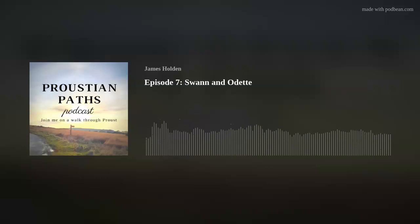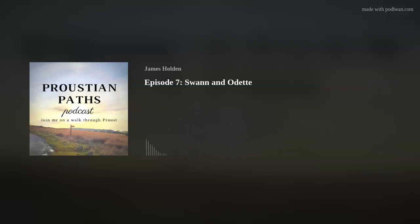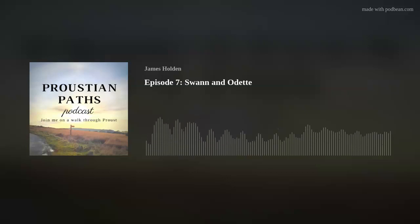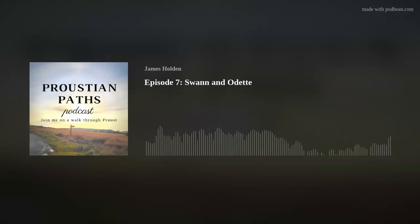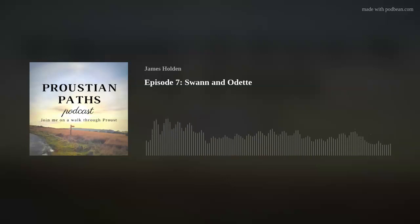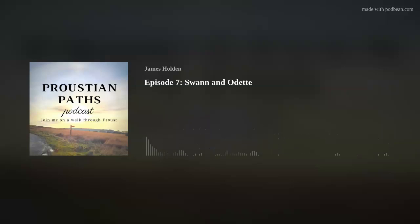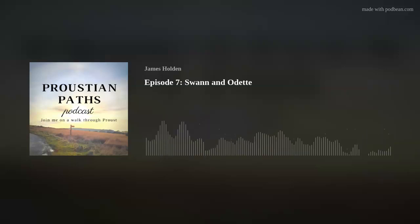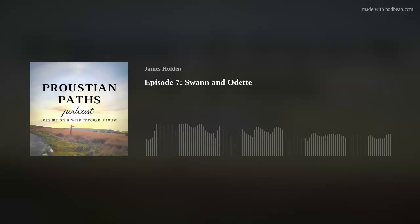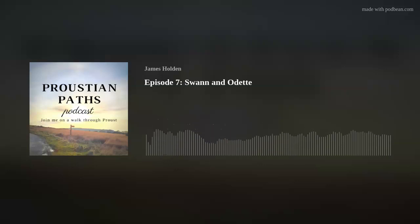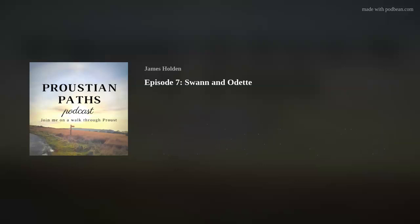Speaking of channel updates, before beginning today's episode, I want to take a brief moment to flag up a few exciting recent developments at the channel. Firstly, Proustian Paths is now available on Spotify, so if that's your preferred platform, just search for us there.